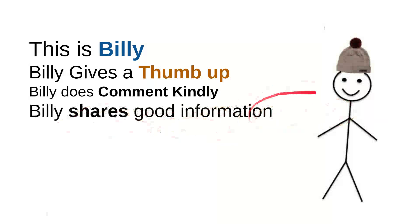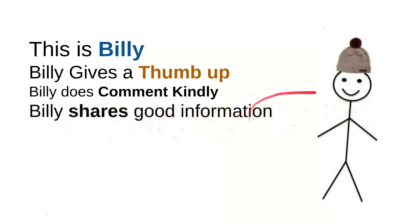And then Billy shares good information. Every time Billy sees useful information, he'll share it to a friend, maybe that will be useful for them. So it's very simple, just share a video. It's very simple.